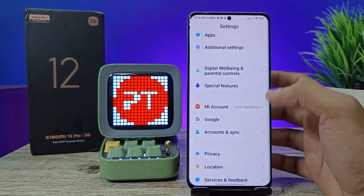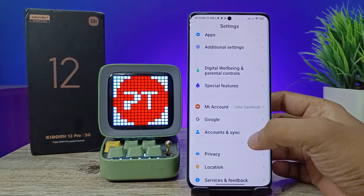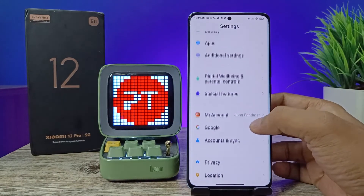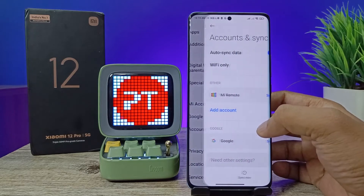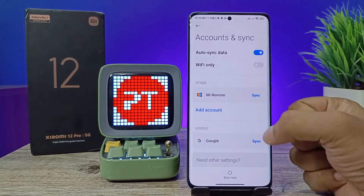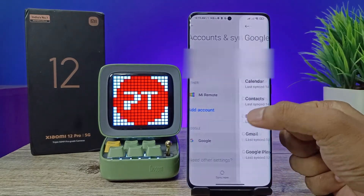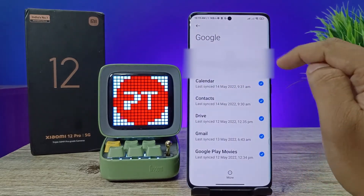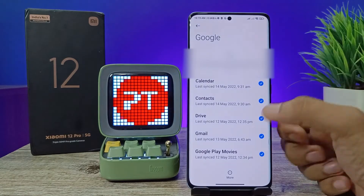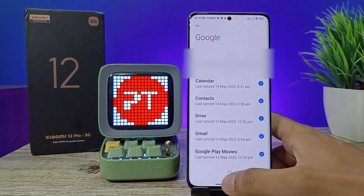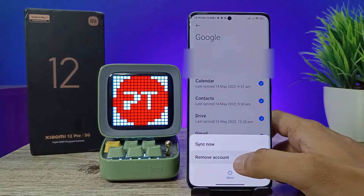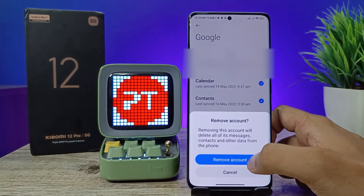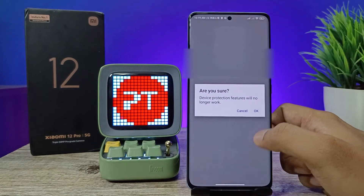First of all, open the Settings of the phone, then choose Account and Sync, then click on Google. Now your Google account is displayed here. You need to click on More, then click Remove Account, then Remove Account again.